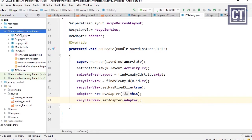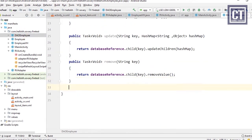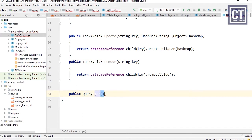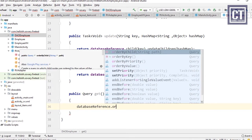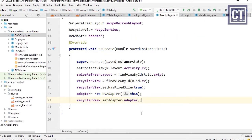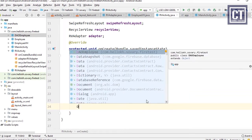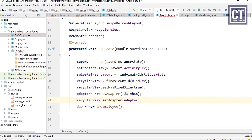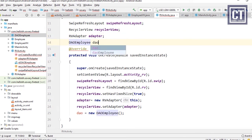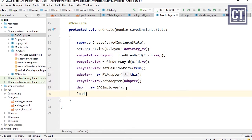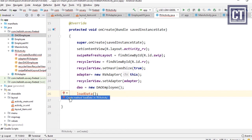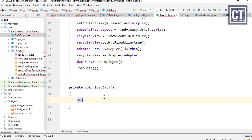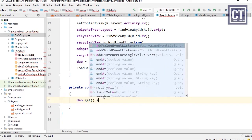In the helper class we create a new method to get data from Firebase, returning a Query object. We do this so we can listen to the query in RV Activity and easily customize behavior. The public method is named 'get' and calls the DatabaseReference with orderByKey. Back in RV Activity, we instantiate the helper object as a global variable, then create a private loadData method.